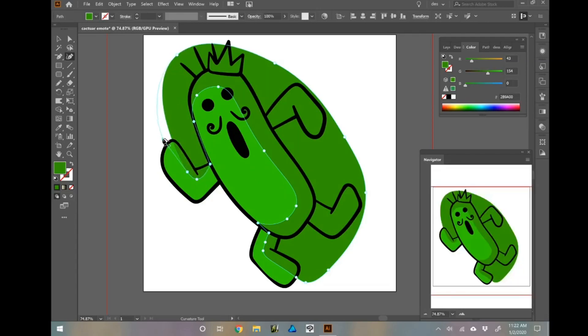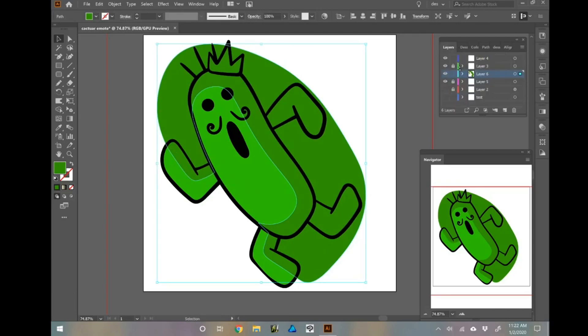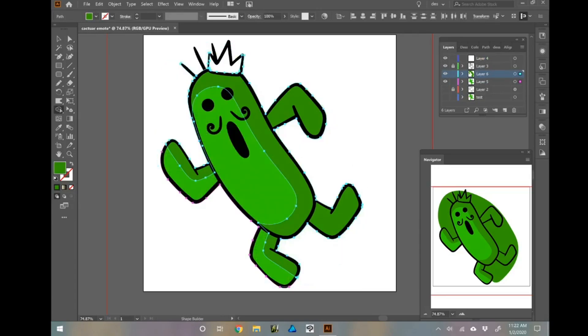But really just create an image that makes you happy however you know how to create it. I taught myself everything that I know about Illustrator, so there may be even more efficient ways out there.